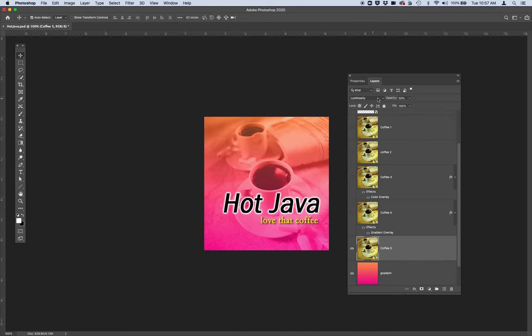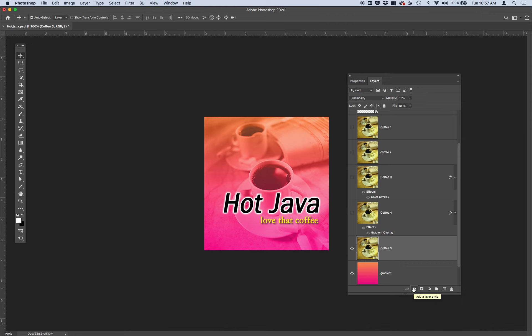So get used to blending modes and layer styles, which looks like this little FX. Go ahead and complete this exercise. It'll help you with your next assignment.